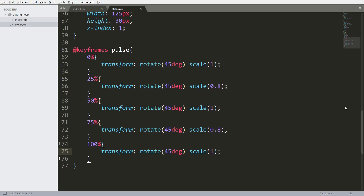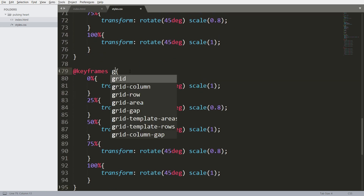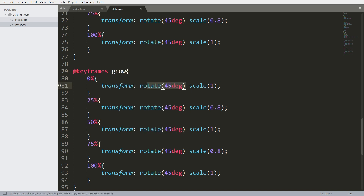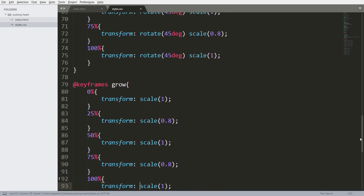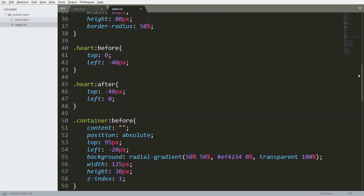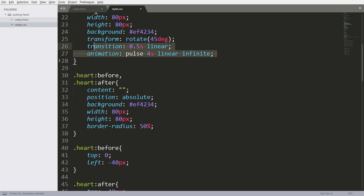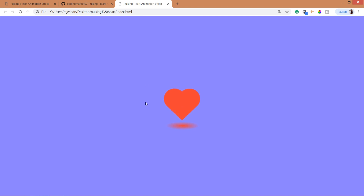Now let's add the zoom in and zoom out effect for the shadow. Change the keyframe name to grow and remove the rotate method. The pulse and grow animations have the same five transitions and the same scale values. Now add the transition and animation properties to the shadow and change the animation name to grow. See here, now we can see the zoom in and zoom out effect for both the heart and the shadow.